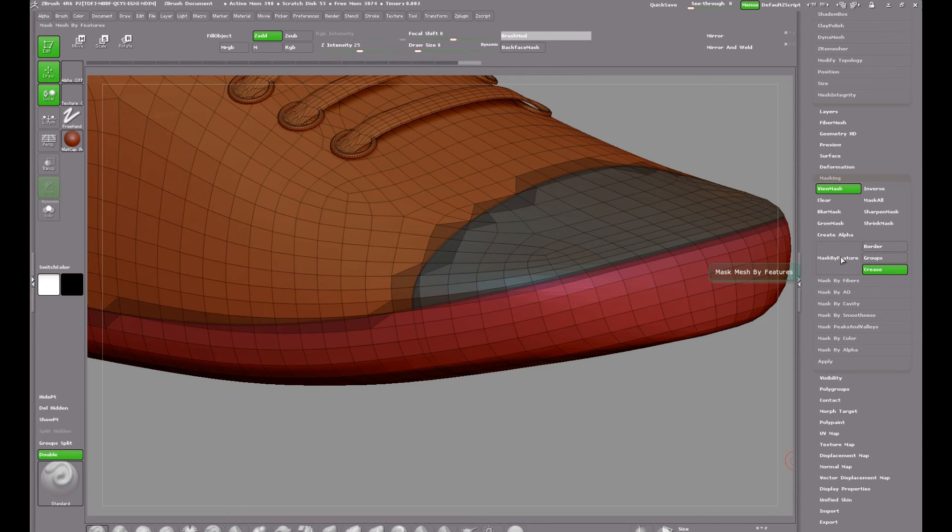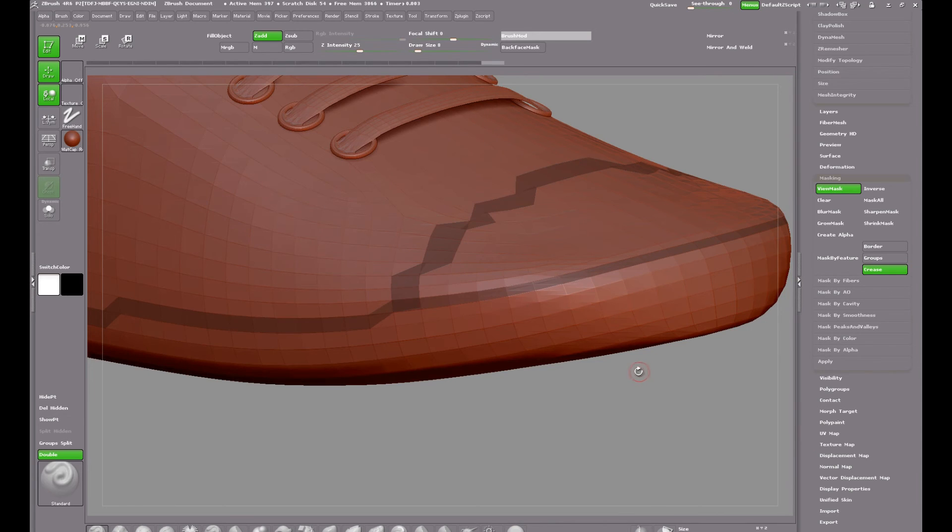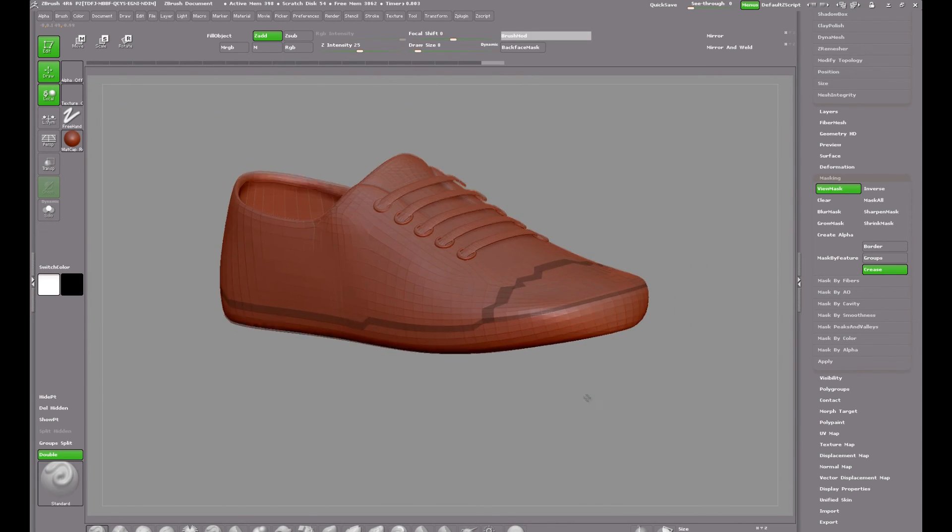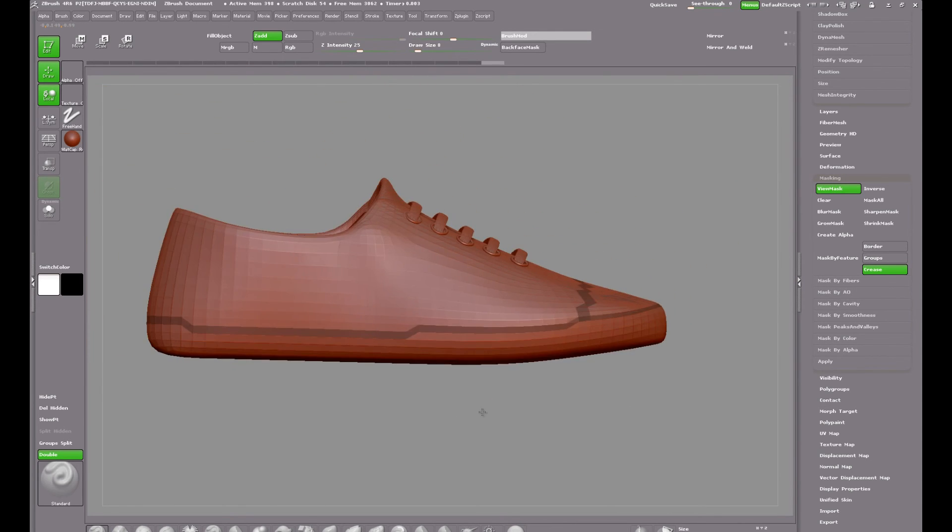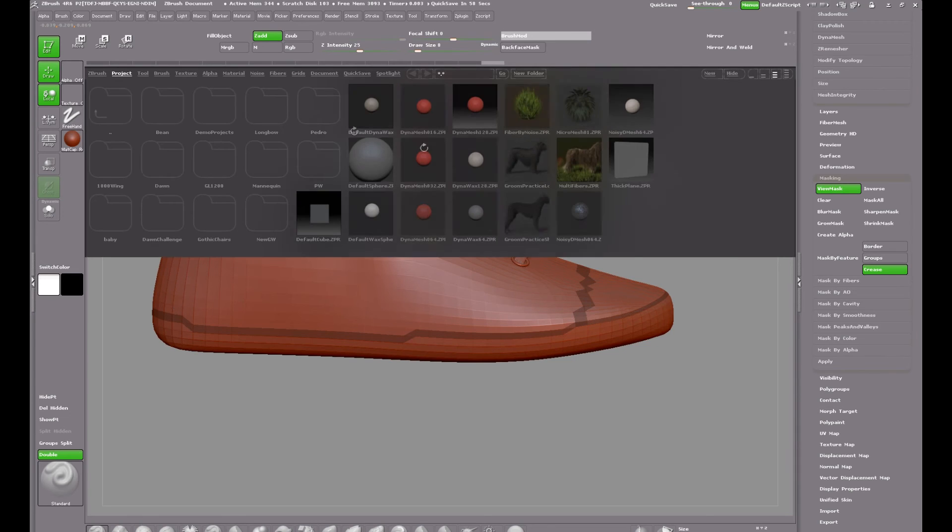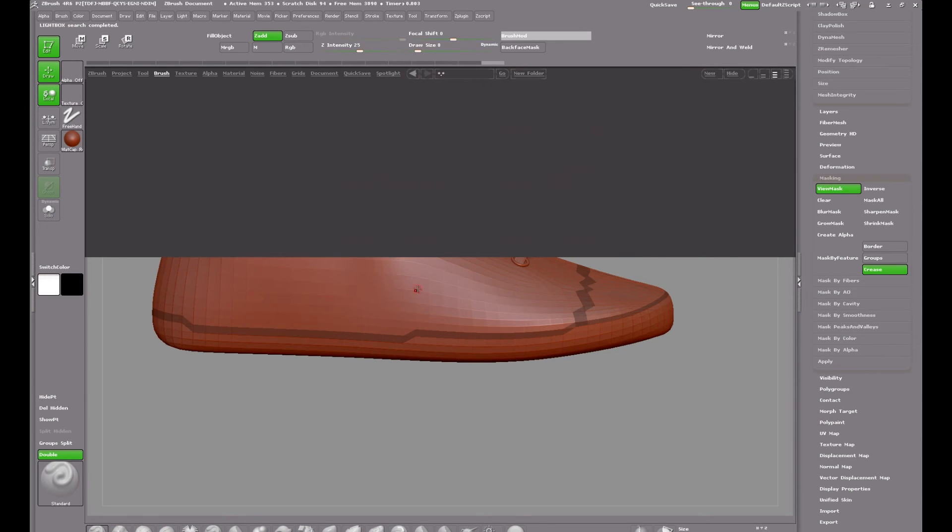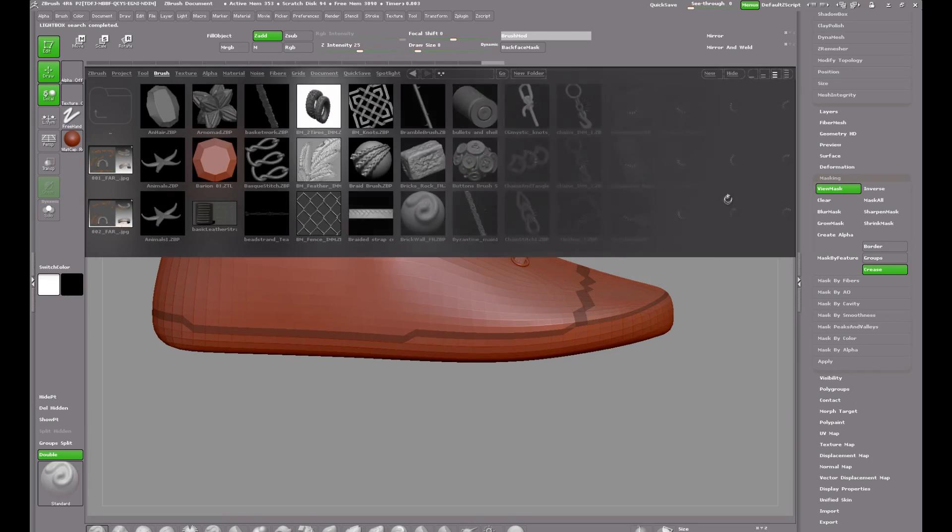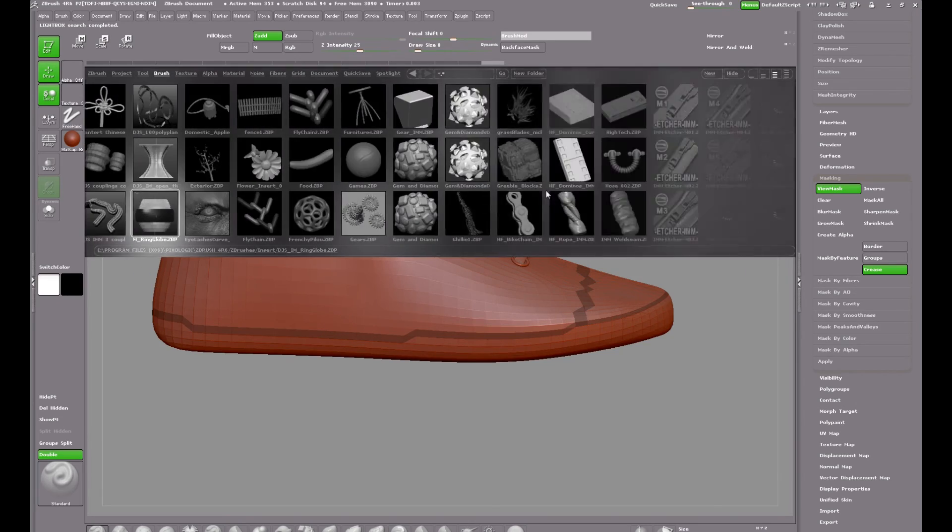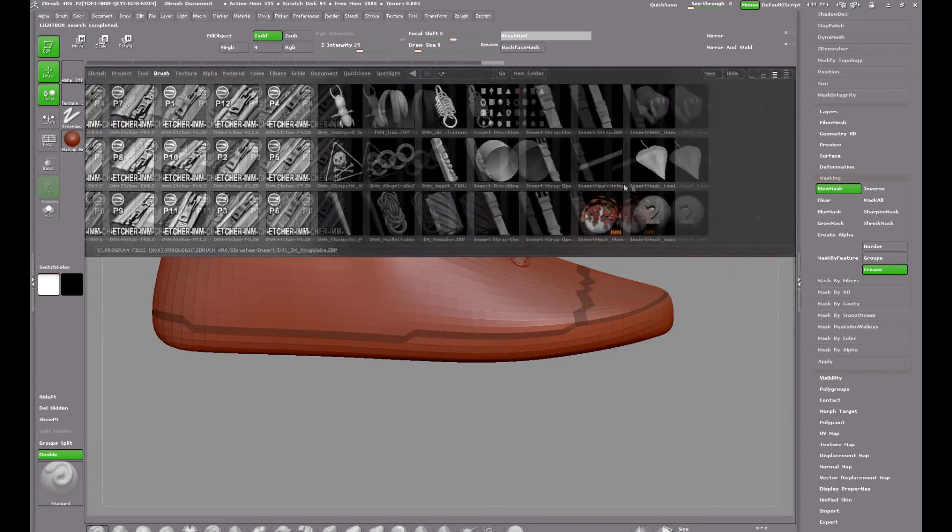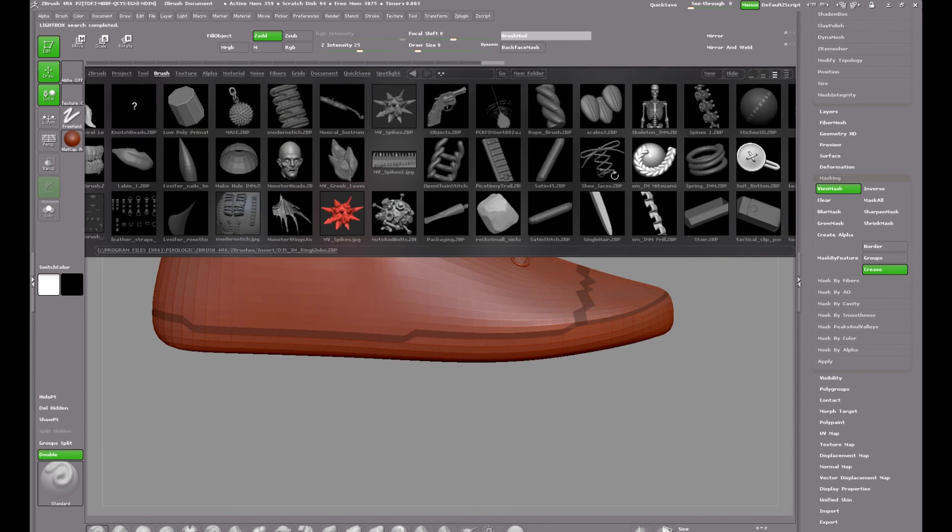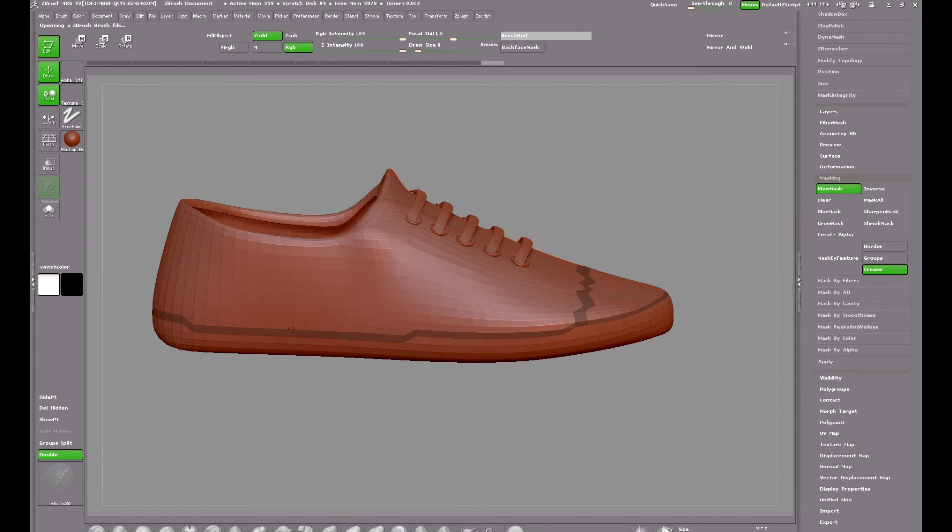And once again it's down to the masking menu mask by features and select crease. And once again while the mask looks terrible this is going to work out really well. Bringing up lightbox and navigating to the insert brushes, sorry the insert mesh folder. And scrolling all the way down. And there we have it. The same stitches from last time.